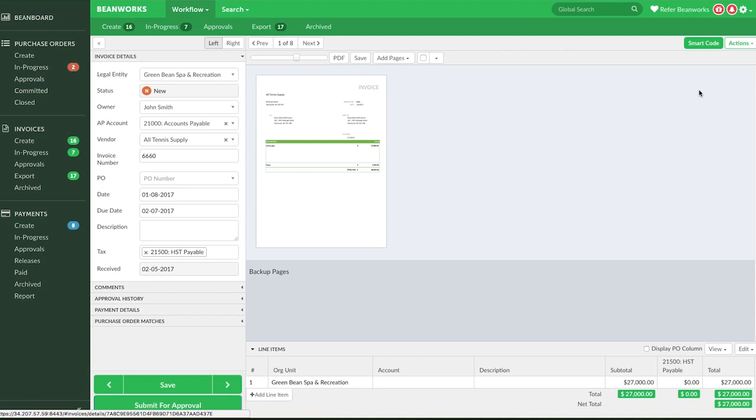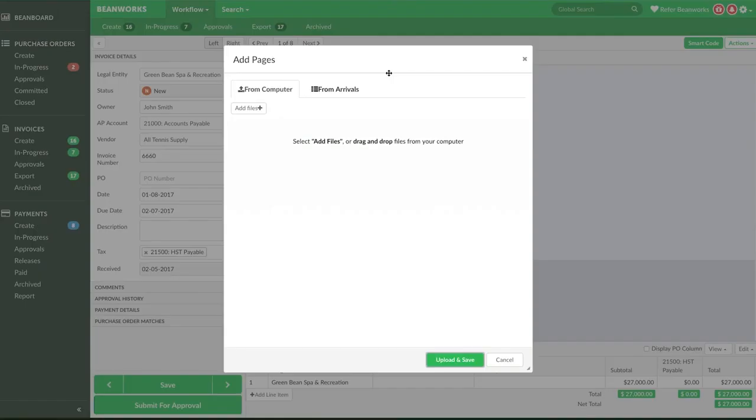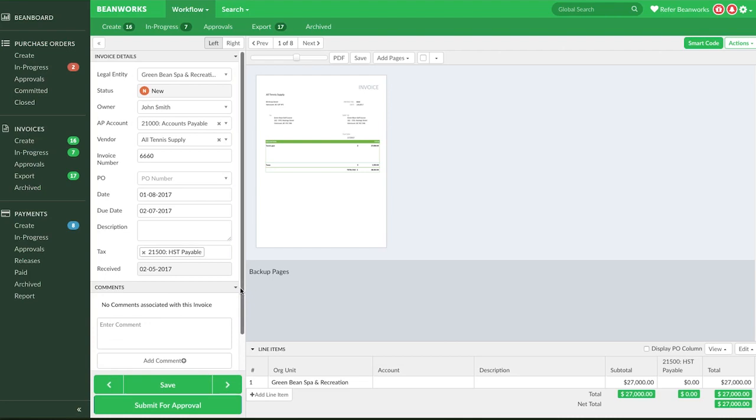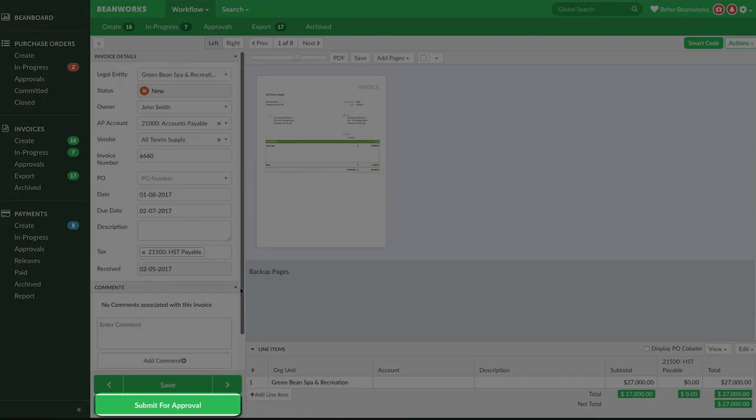This is where you'll check over the information already added to the invoice, add additional pages, line items, comments, and whatever else is needed to complete the invoice. Once complete, submit the invoice for approval.